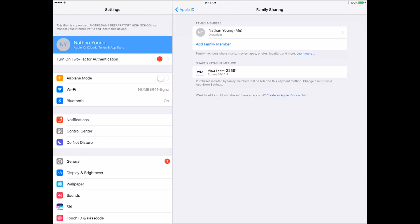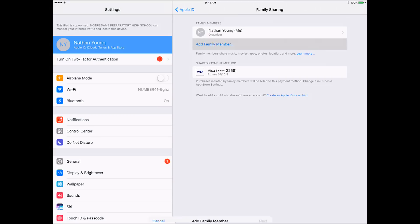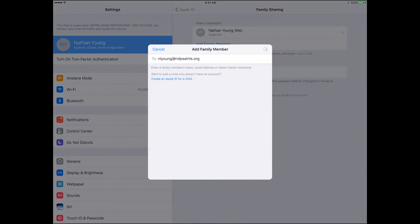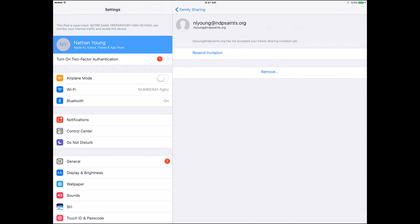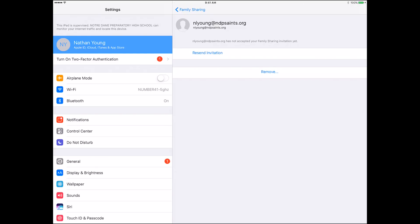To add a family member, you choose 'Add Family Member.' Then it says an invitation has been sent. This isn't an actual valid email address so I'm not able to show you what it says on the invitation, but after that person accepts the invitation they will show up on your family share list.